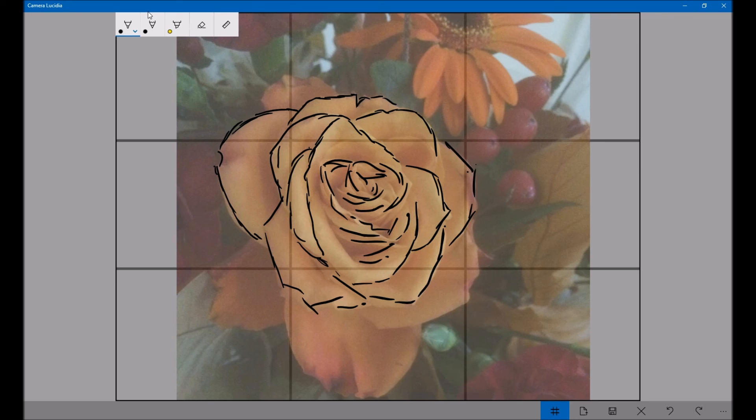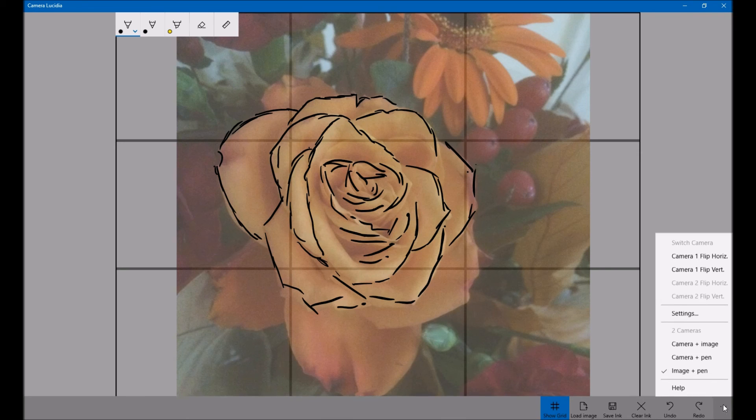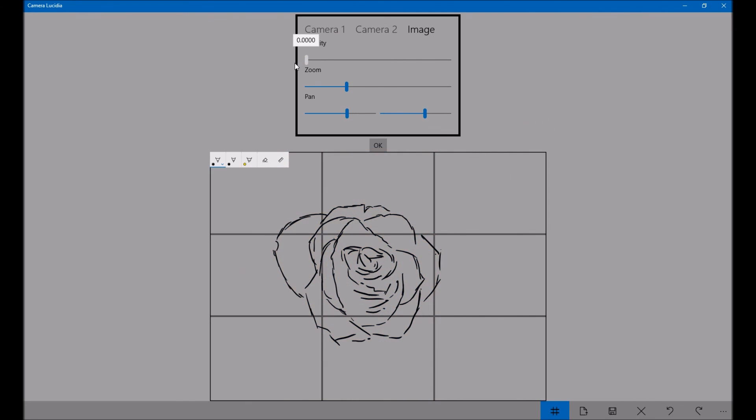Okay, if you want to ever see what your image looks like, just go back down to the settings. And just grab the opacity slider. Turn it down and you'll see the image. If you want to get rid of the grid lines, turn it off there.